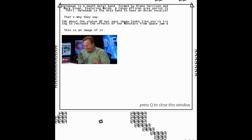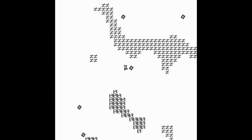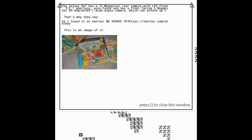Alright, so it's sort of like where this image has come from and then what it means. So I don't know about the statue of OP, but your image looks like you're trying to recreate the effects of monsters from Space Jam. This is the image of it, looks like some kind of crying. Alright. That's why they say, okay I found it on Twitter, no source yet, twitter.com slash Delky. Here's an image of it. A messy room book, I used to have that book as a kid.